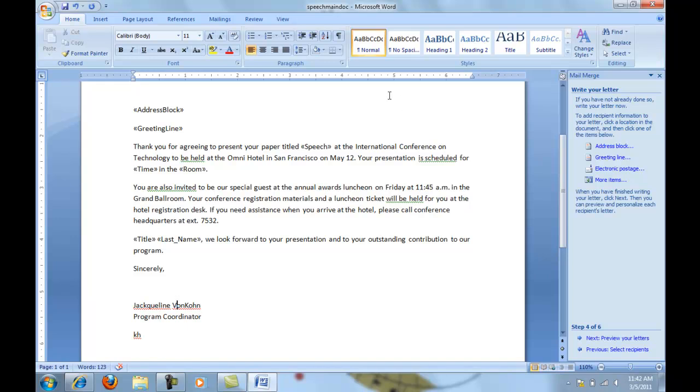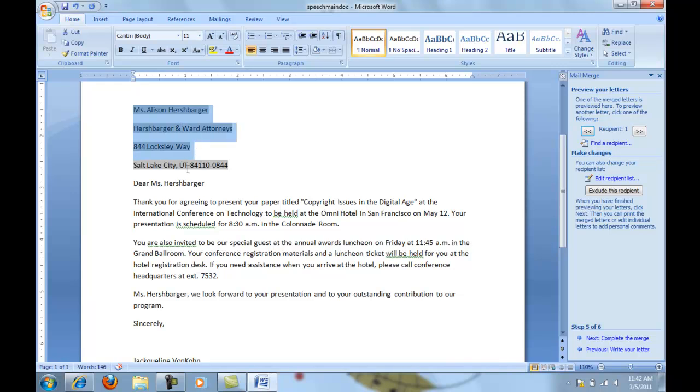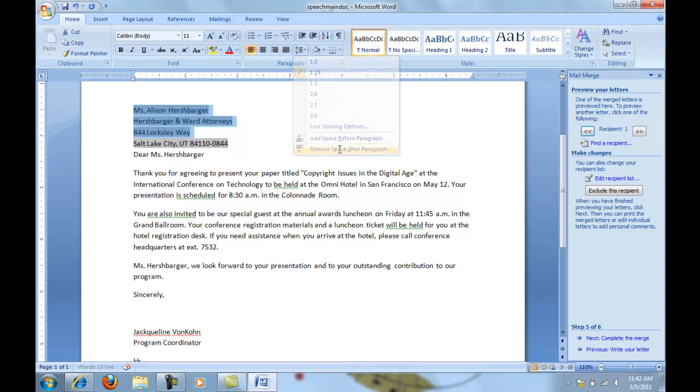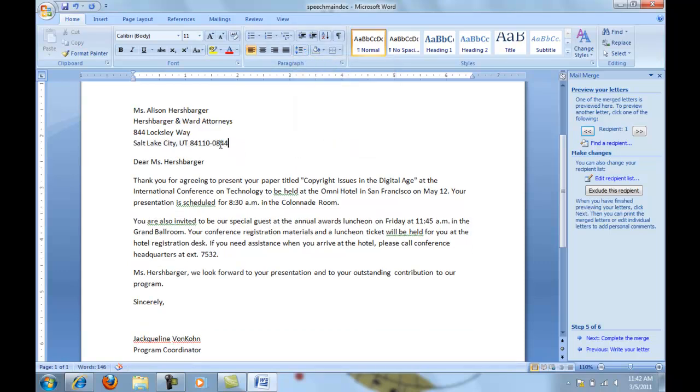I need to now preview this. Across the bottom where it says preview letters, once I've previewed it I will notice that this inside address has those spaces there and I don't want that. So I'm going to choose the first three lines of that, not the last one, and remove the space after the paragraph. Looks like I accidentally did it on the last one too. Now we are going to look across on this side and preview each one of these letters.